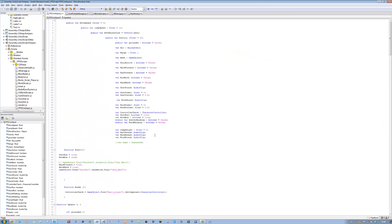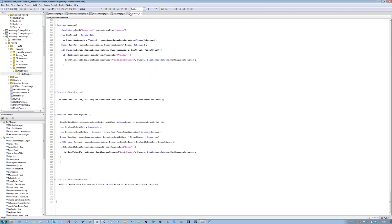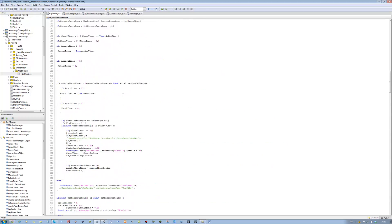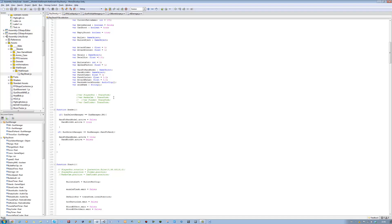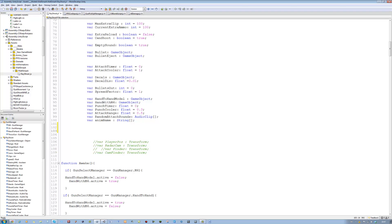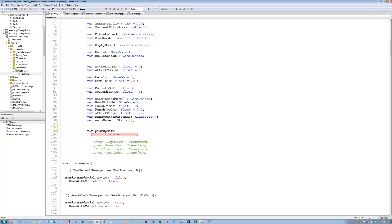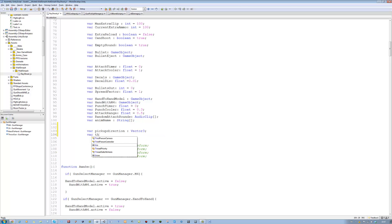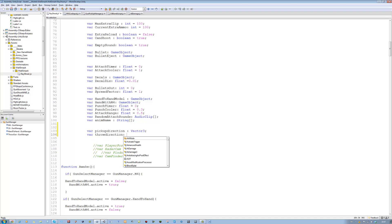Now let's script this. The first variables we need are the directions. First, a variable called pickUpDirection — this will be for the pick-up direction on the raycast — and it's going to be a Vector3. The next one is throwDirection, which is the direction we're going to throw the gun in, obviously the forward one, and it's also a Vector3.